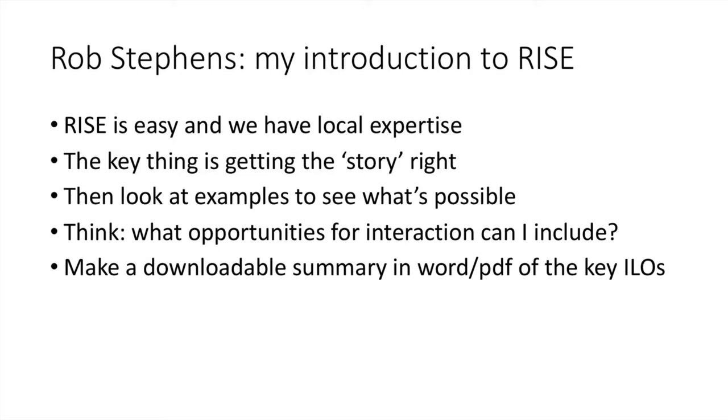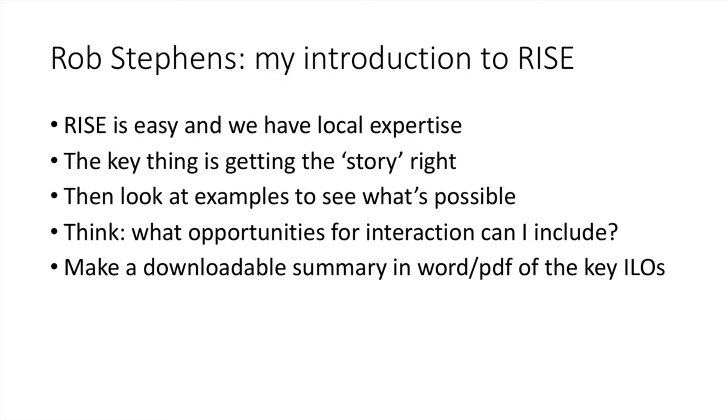From my learning material, what opportunities are there for interaction? Could I ask them a reflective question or insert a graph and say, what do you think this graph shows? And then you can provide the answers in Rise. The next few minutes, I'm just going to take you through how easy it is to build a Rise course. And don't forget, there's local expertise to help you if you want help.